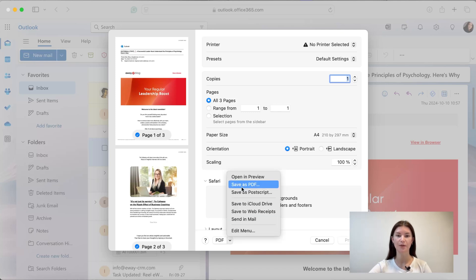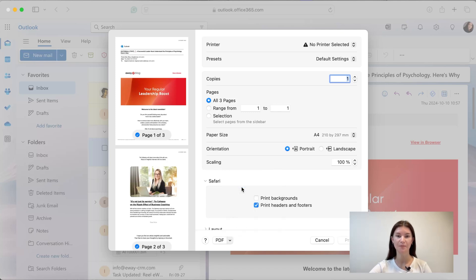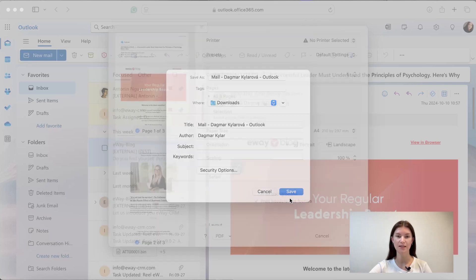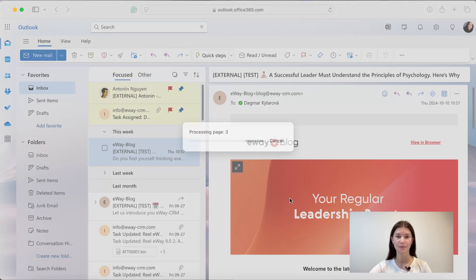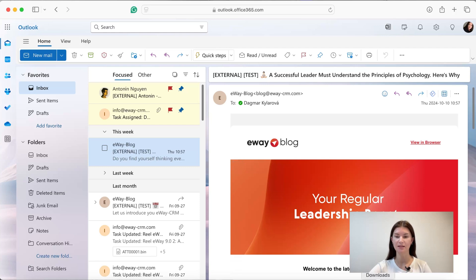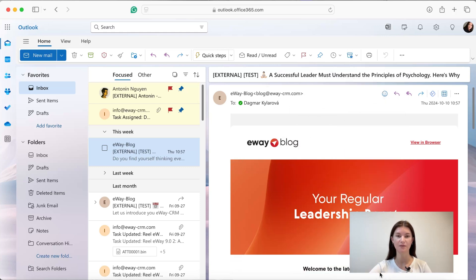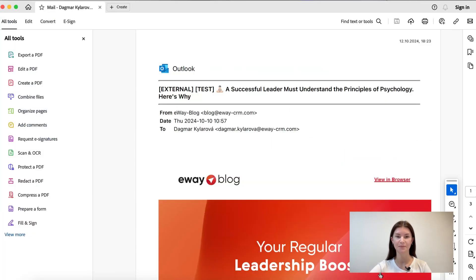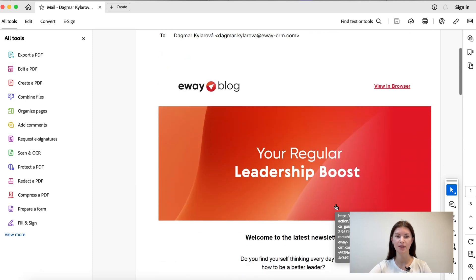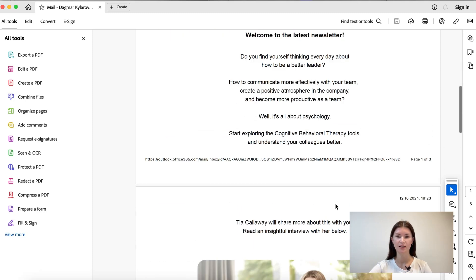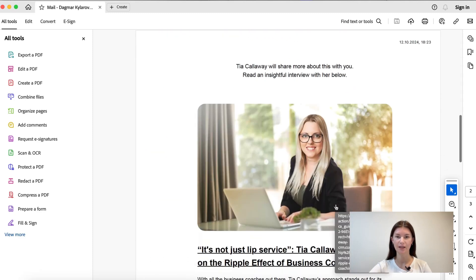I'm gonna go with a PDF and now I'm just gonna click the Save button, and as you can see in the downloads I have a PDF of my email. Let me quickly check that. Yeah, everything is just fine.